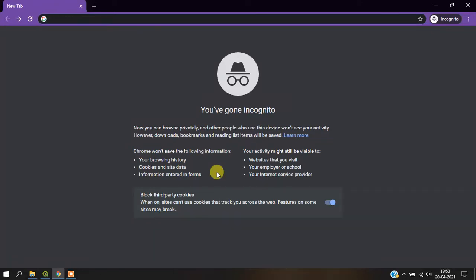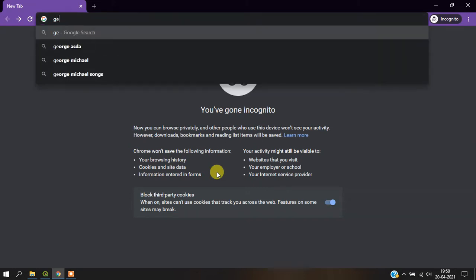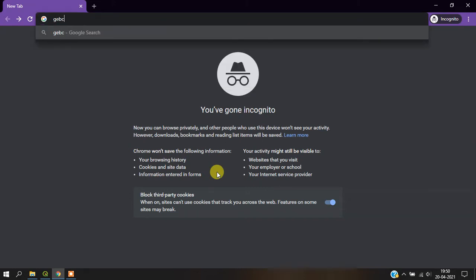In this video tutorial, we are going to see how to download bathymetry data. Once you have opened your browser, just type 'GEBCO bathymetry'.